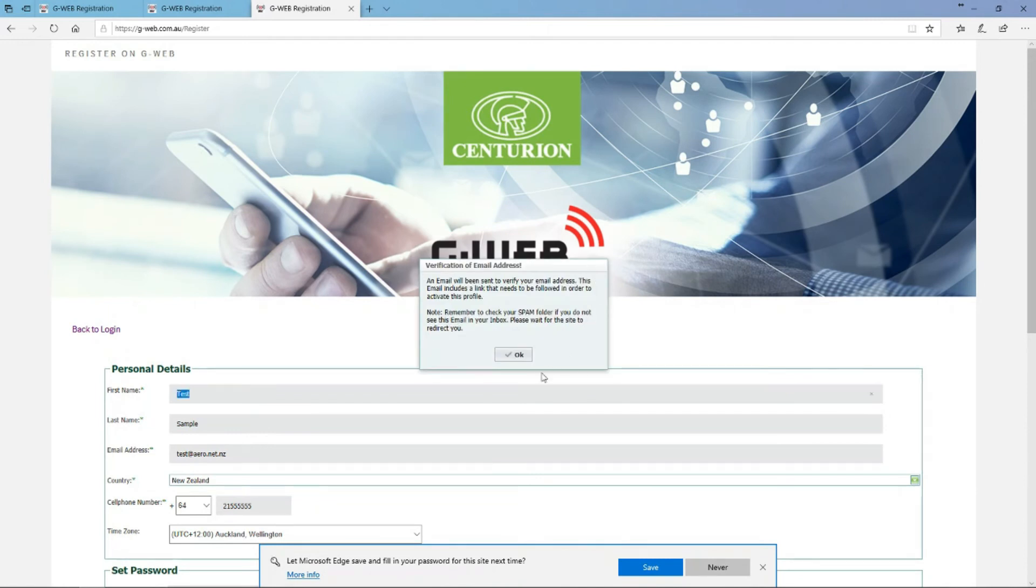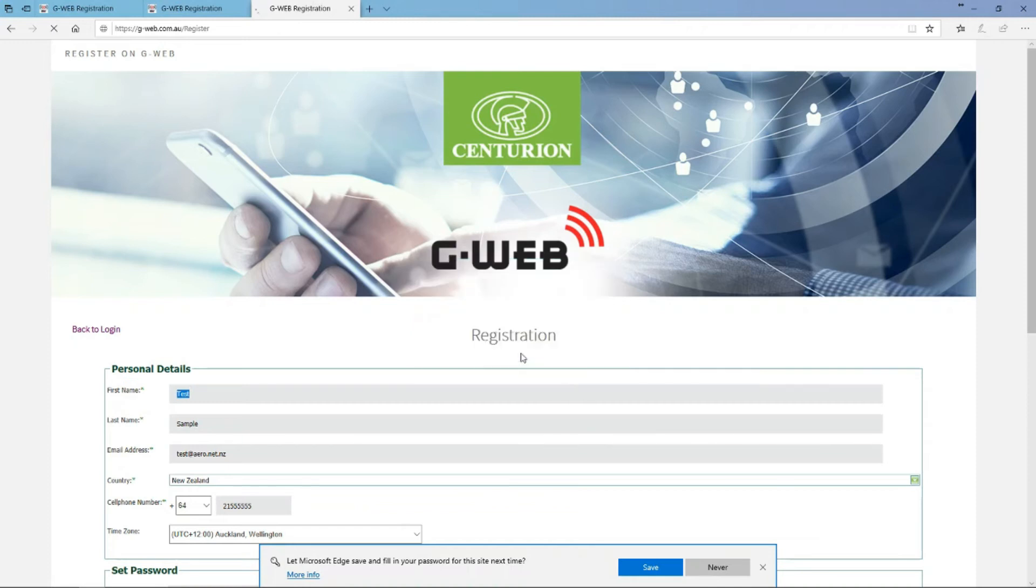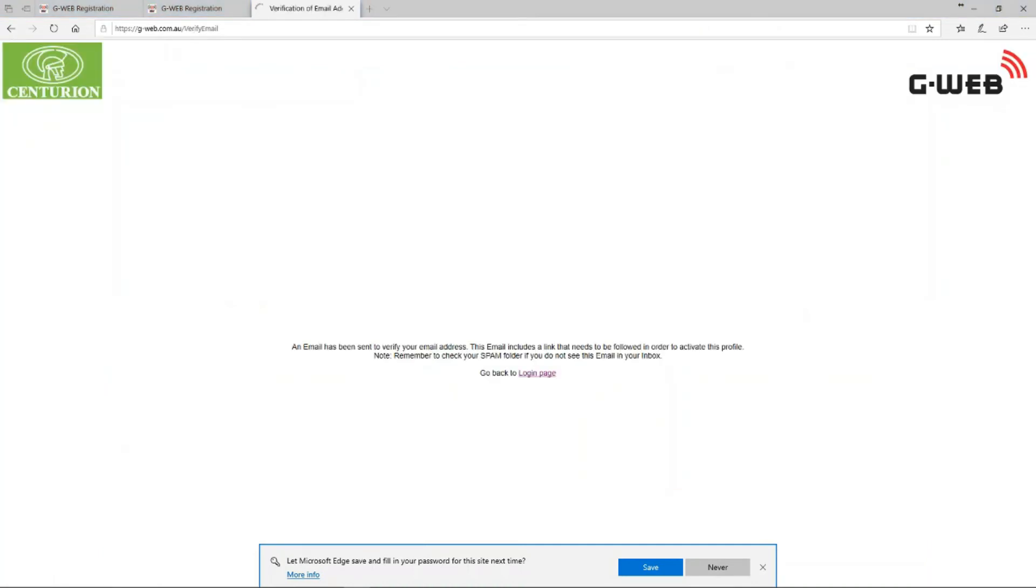You'll come into another page that looks the same where it says that it's been done and that there's an email that's been sent to your email address that you gave in the form.